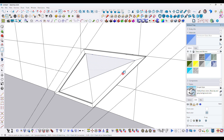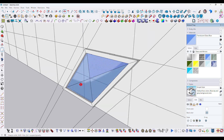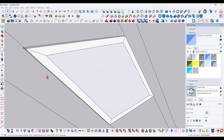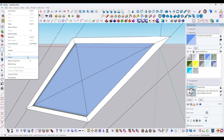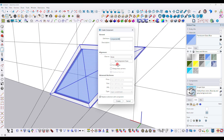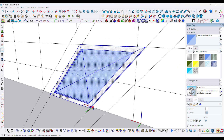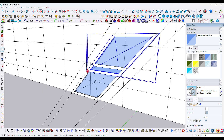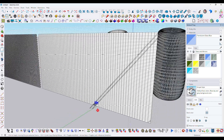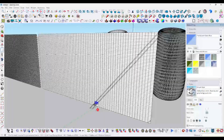Apply a glass material over here, delete the back part, make it into a component. Now copy it — x50 or x20 copies depending on the model.